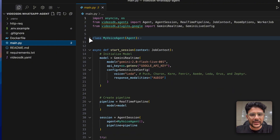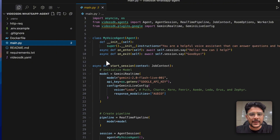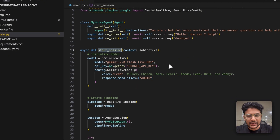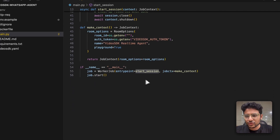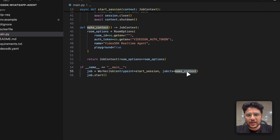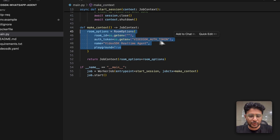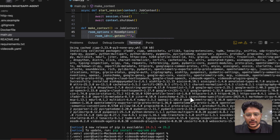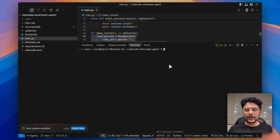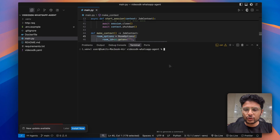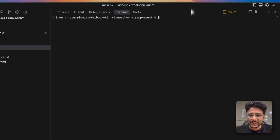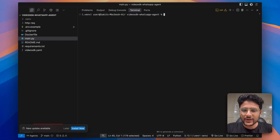Looking at the code itself, here you can define the persona for your AI agent, and the start_session method is executed by the worker. In the main context you can see all the room options we need to provide. Everything is installed. Before deploying to VideoSDK cloud, let's first run this AI agent locally to see how it works.